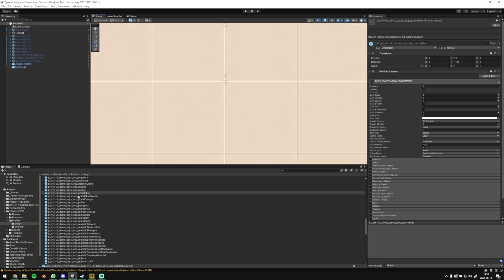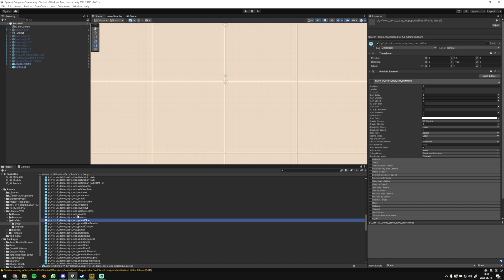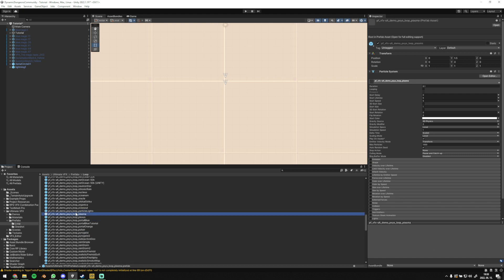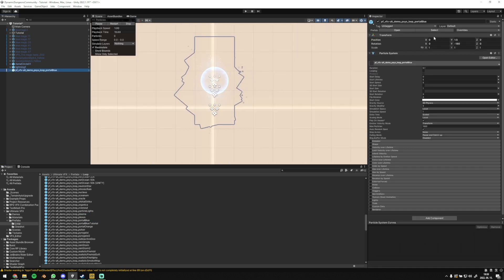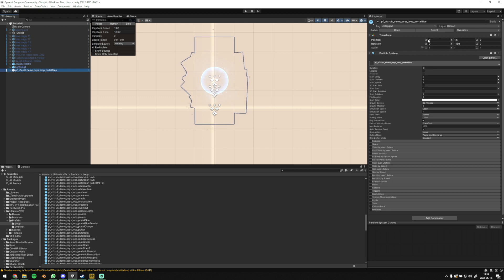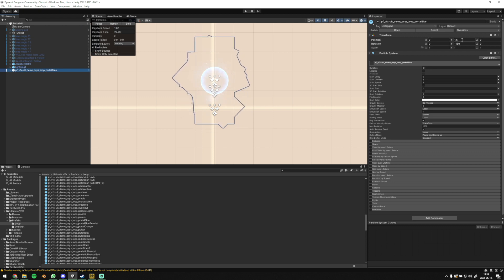Firstly, you need to have your particle effect, or VFX, that you want to export in the hierarchy panel on the left. It is crucial to have it exactly centered in the scene, so you have X, Y, Z in the upper right corner all set to zero.